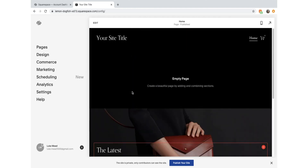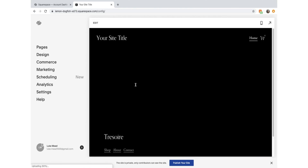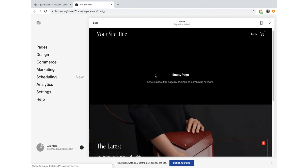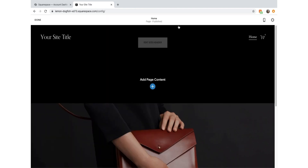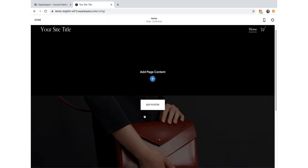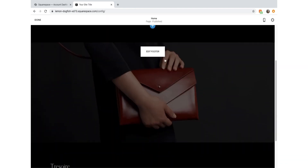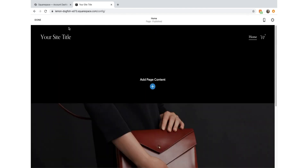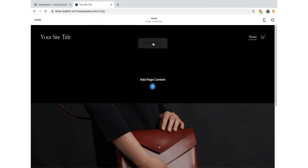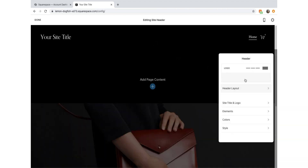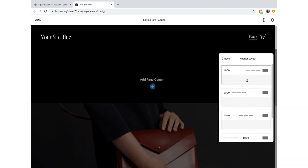We can go back and start to edit the home page by clicking on the edit button. Here we go - we're editing now. Here's our footer down here, here's our header, and here's our page content. Let's start with the header. We're going to edit the site header and have a look at our layout. We might keep it like this, with the logo on the left-hand side and the menu items there.